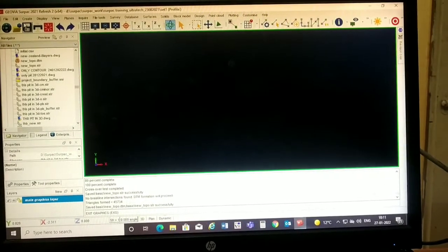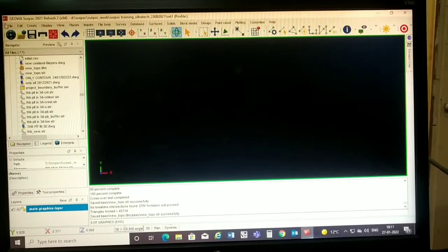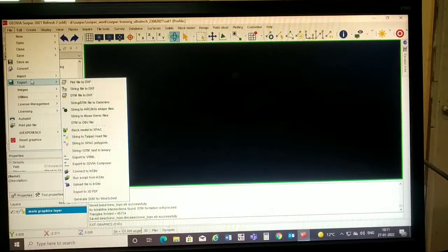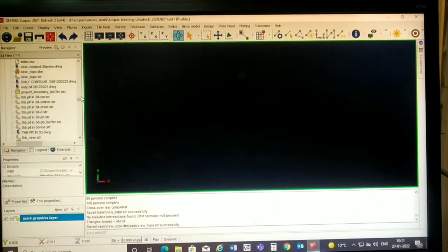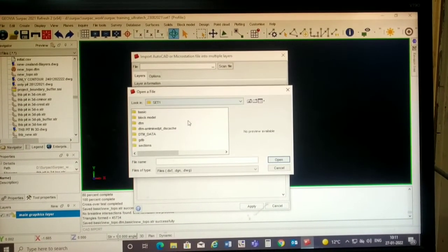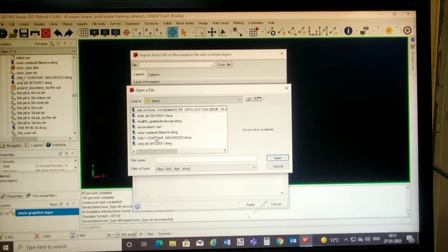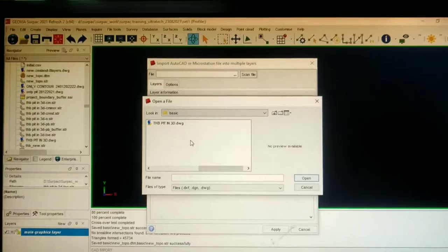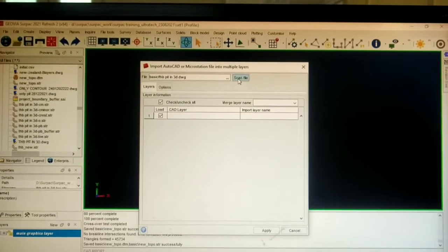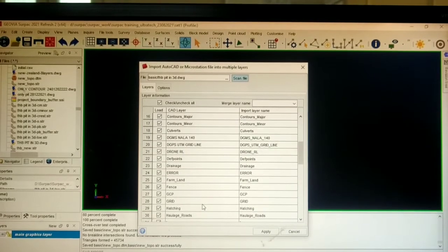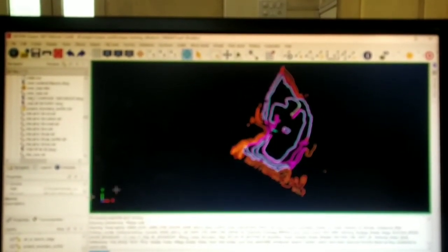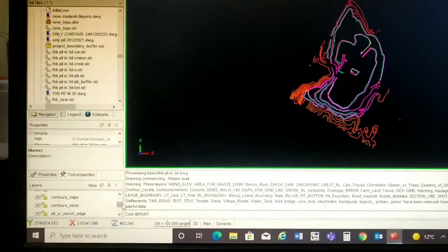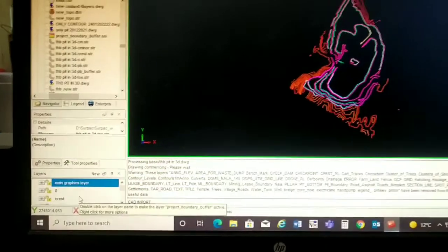Now we will do all these steps practically. Go to File, then Import, then AutoCAD and MicroStation file. Browse to the folder where our file is situated, select the AutoCAD DWG file, click Open, and then Scan. After scanning, all the layers of the AutoCAD DWG file are shown. We tick the layers we want — all desired layers come into the layer window and the file is shown in the graphical window.